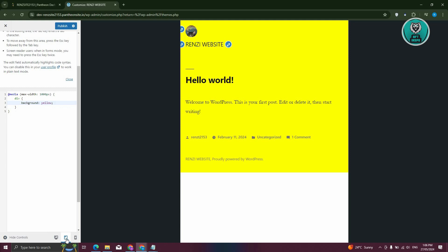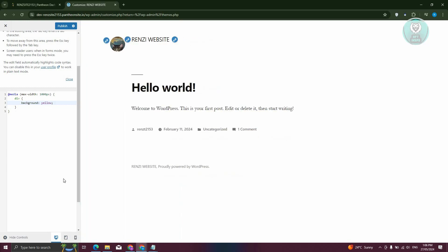So whenever I go to the tablet mode here, same thing since it's indicated 1,000 pixels. But if I choose the desktop version here, as you can see, it no longer has that yellow background.